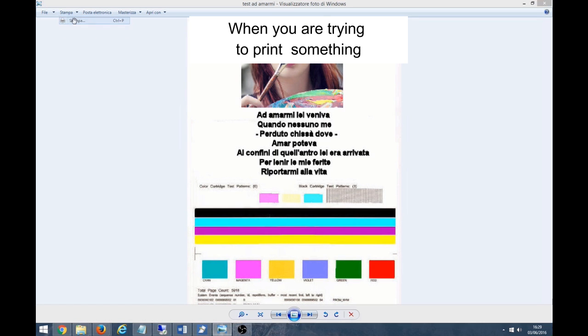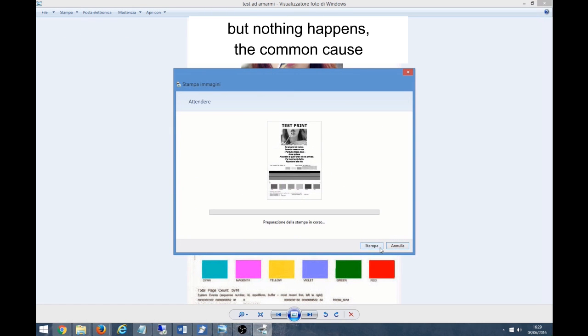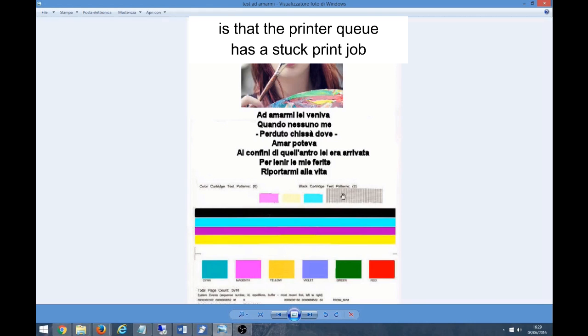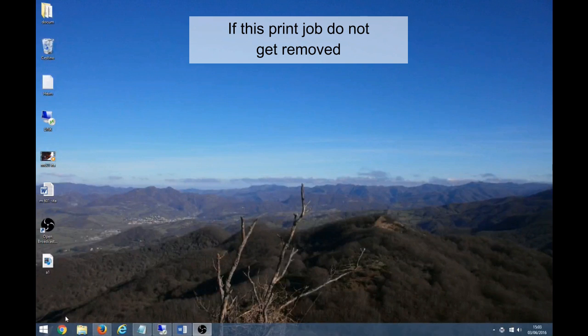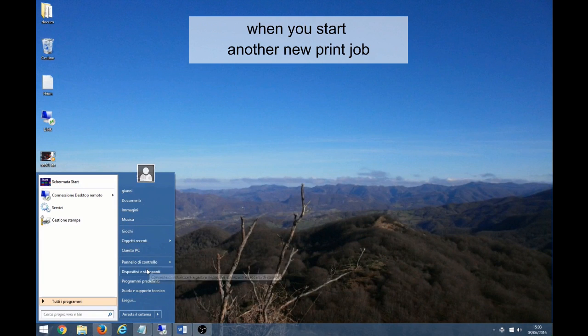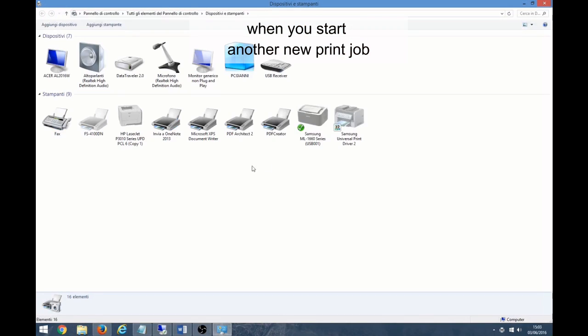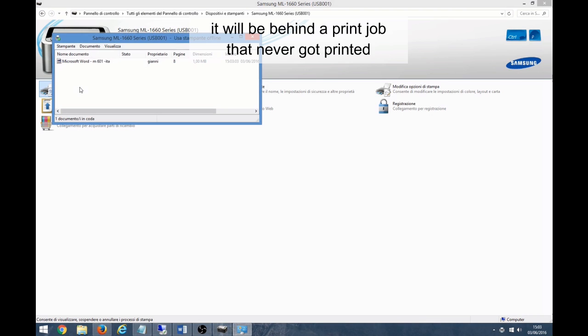When you're trying to print something but nothing happens, the common cause is that the printer queue has a stuck print job. If this print job does not get removed, when you start another new print job, it will be behind a print job that never got printed.